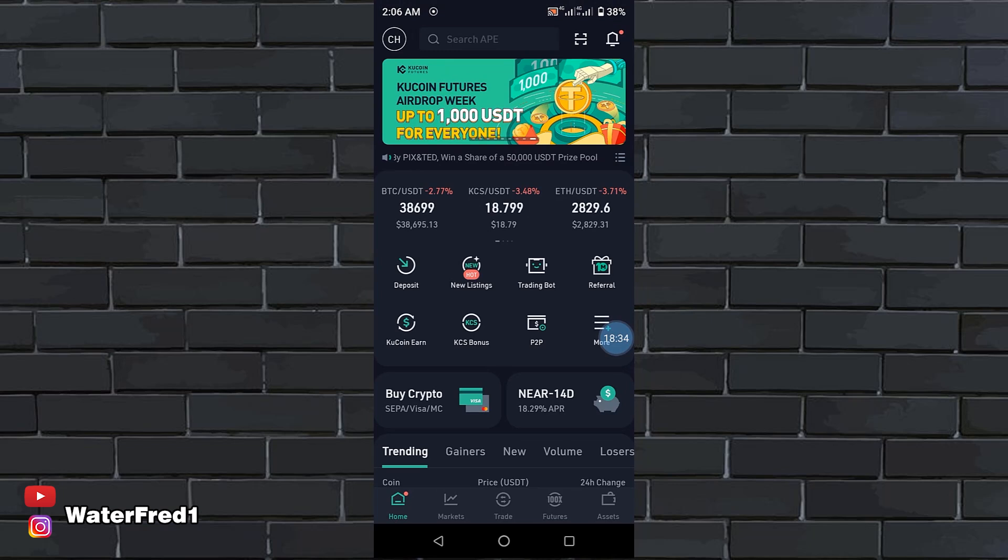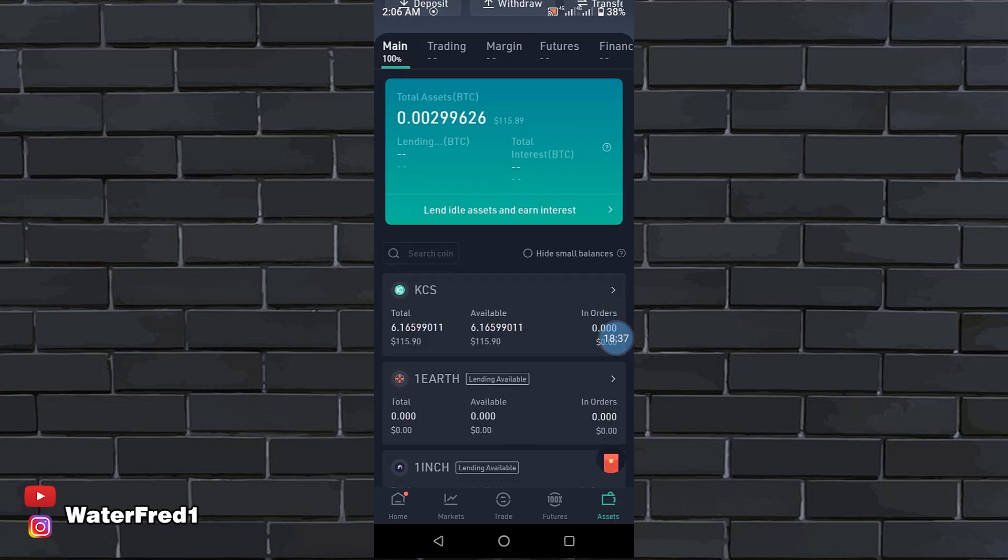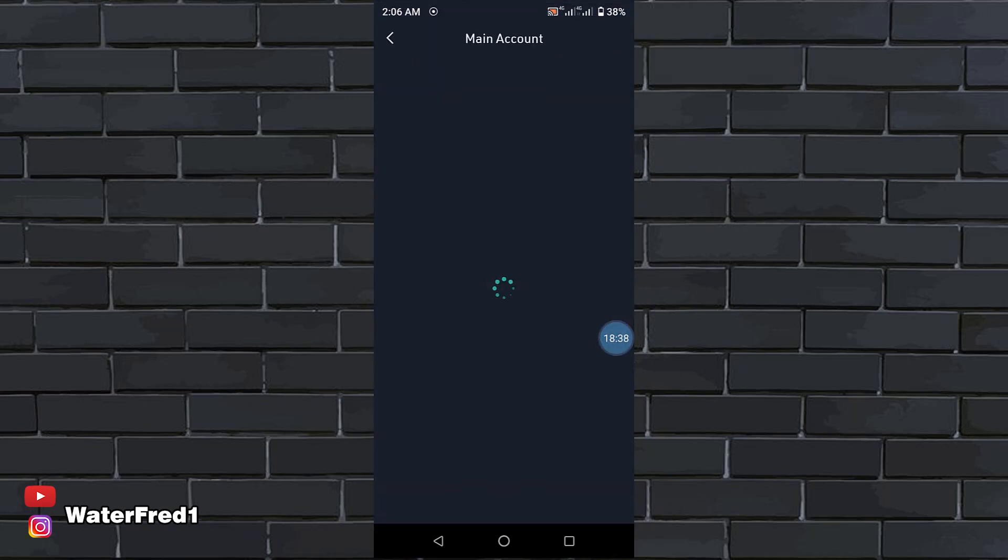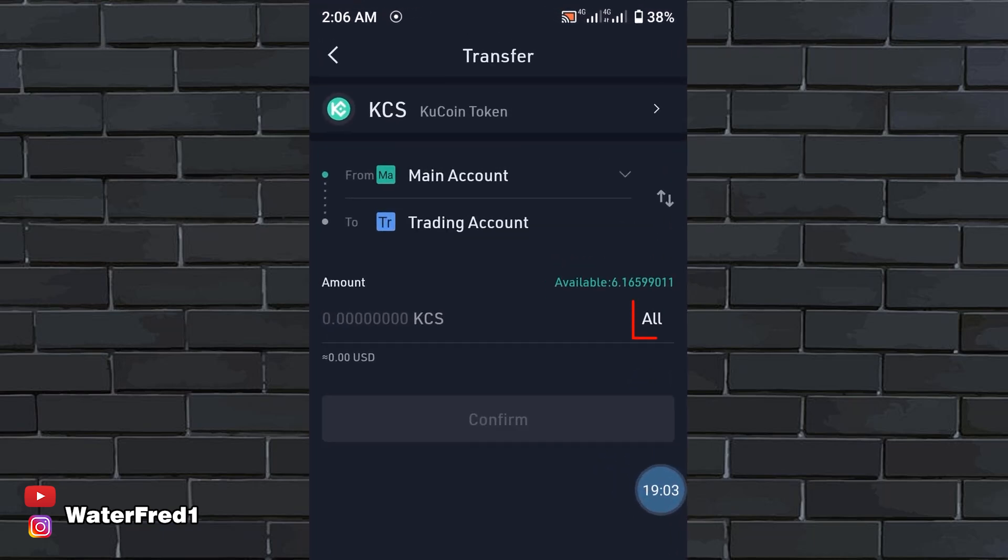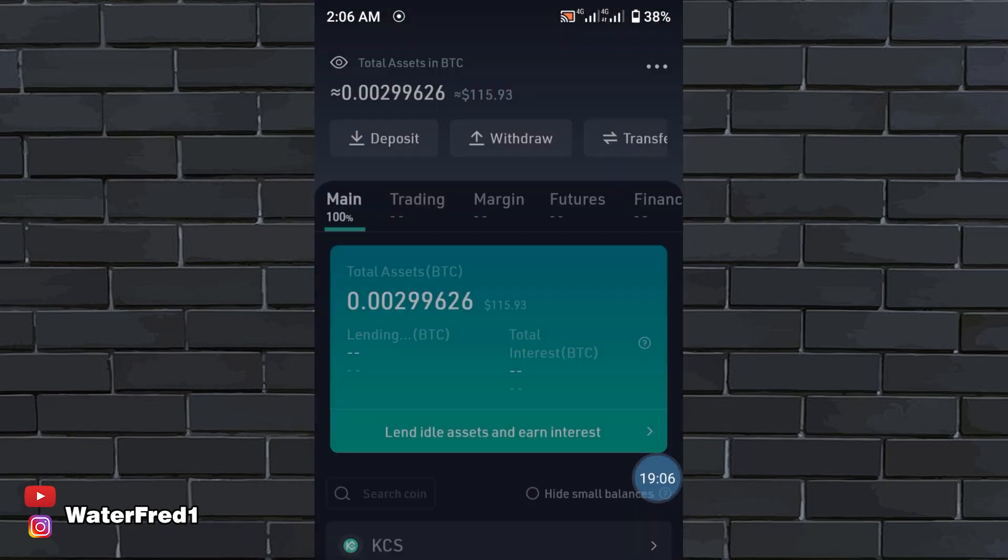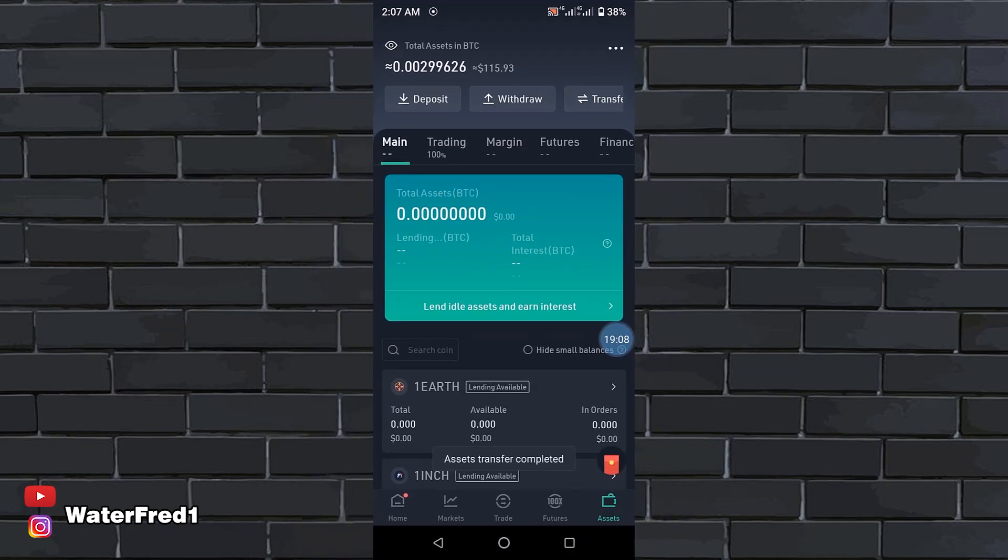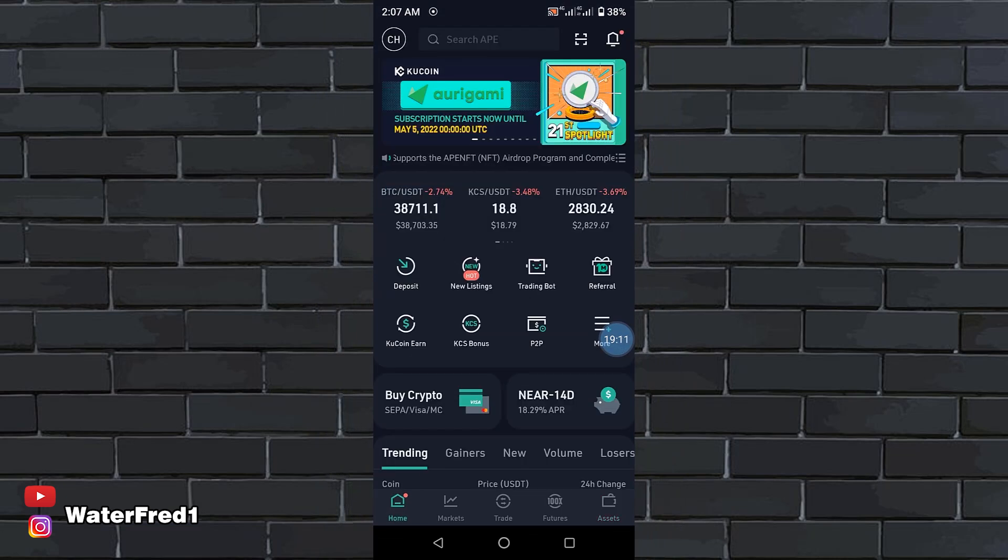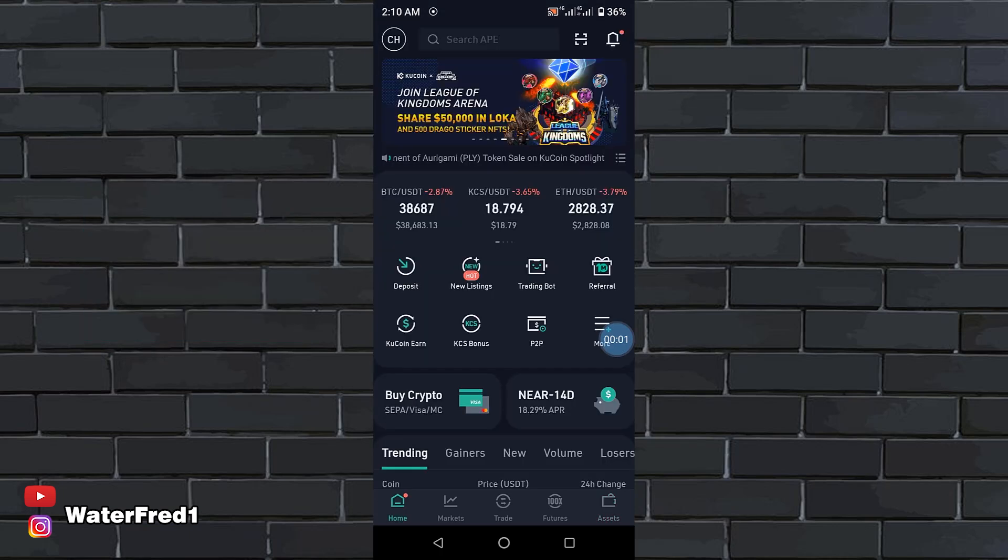What you have to do is to move it from your main account and put it in your trading account. From your main account to your trading account. You click on all. So let it stay in your trading account. And that way, you'll be earning some income as long as you buy and hold at least six KCS.